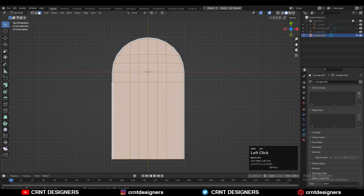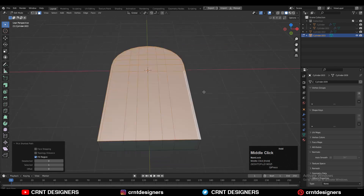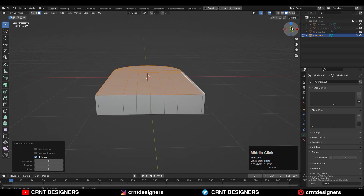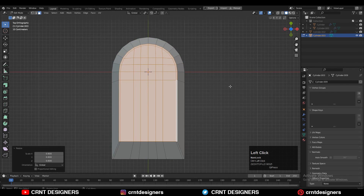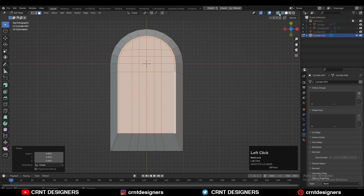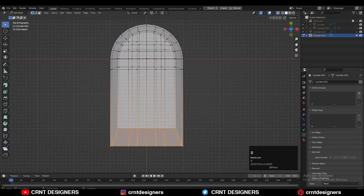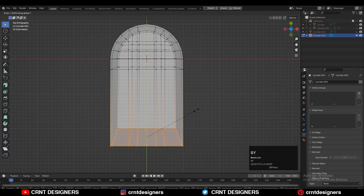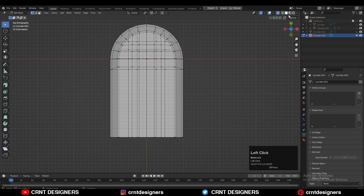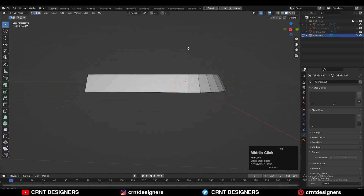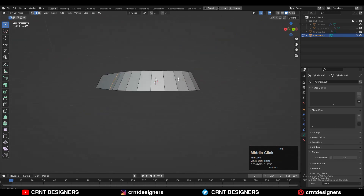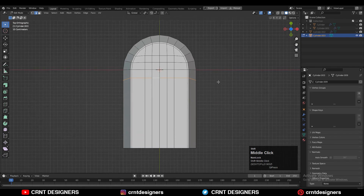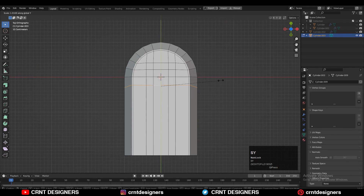Scale these faces along the X and Y axes. Then turn on X-ray mode, select these verts, and scale them along the Y axis to make them flat. Then select this edge loop and use the scale tool to scale it along the Y axis and make it straight.